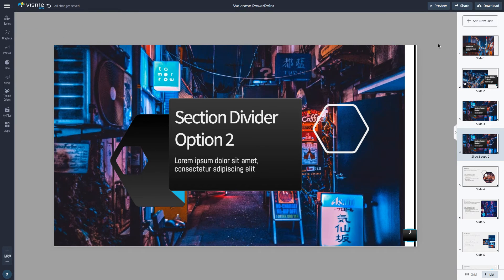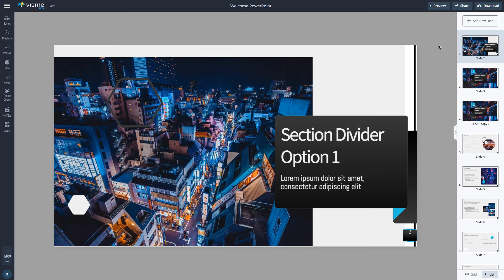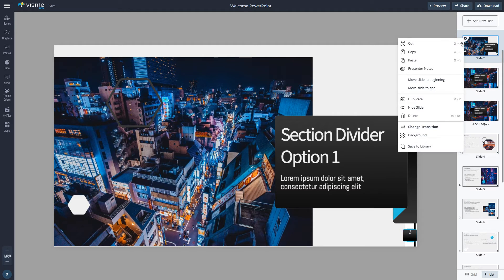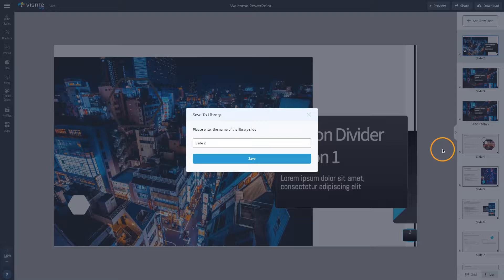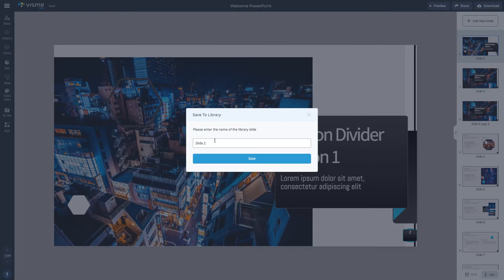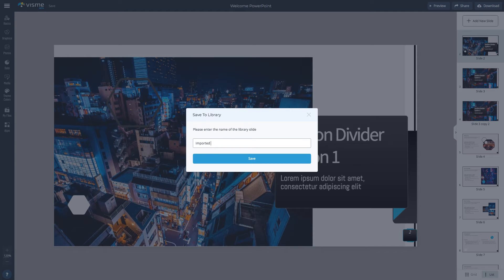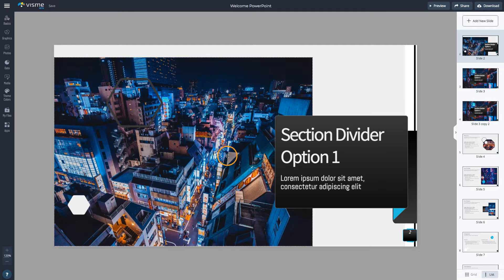Want to save specific slides and reuse them in other presentations? You can easily save a slide to your slide library and insert them into your future presentations.